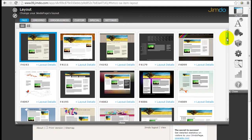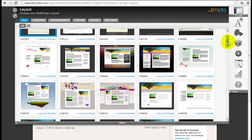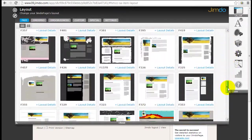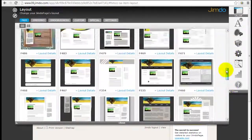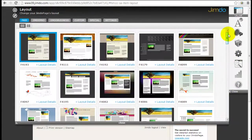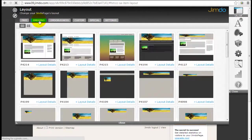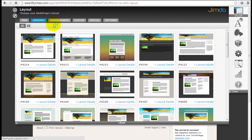Jimdo gives you a series of free templates to choose from. Now if you want more options you can click on the Jimdo Pro, but this requires you to become upgraded to the Jimdo Pro program.